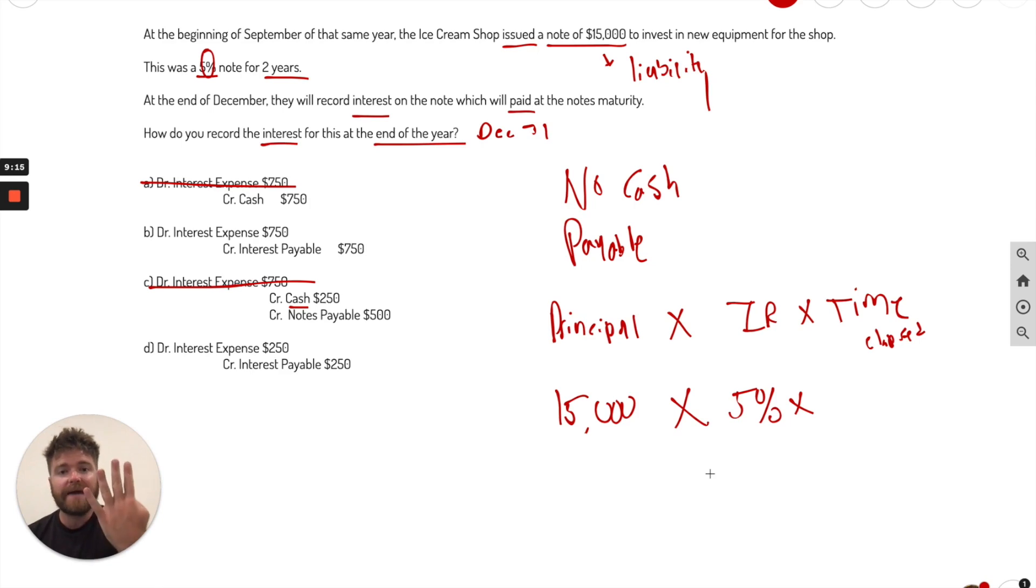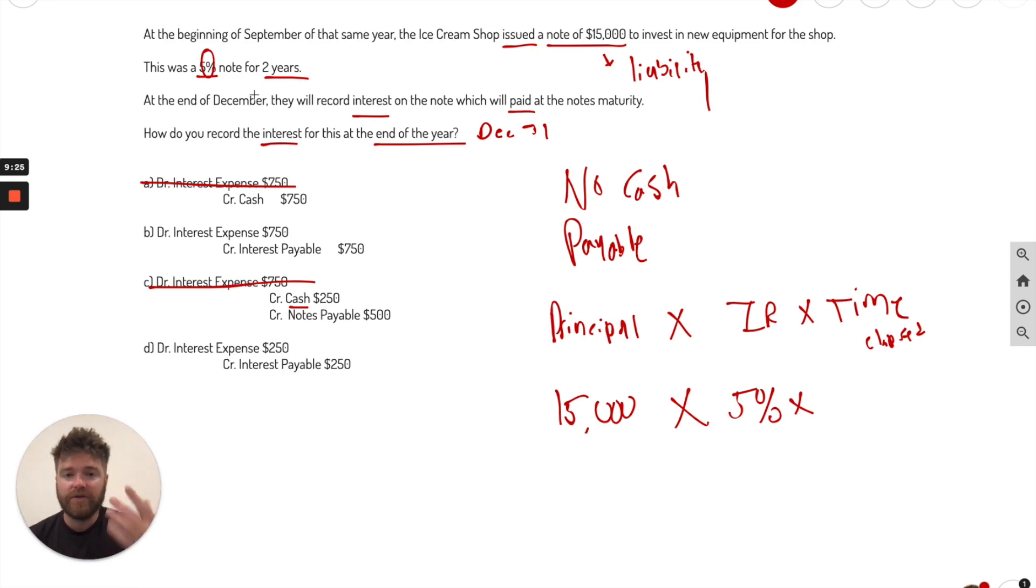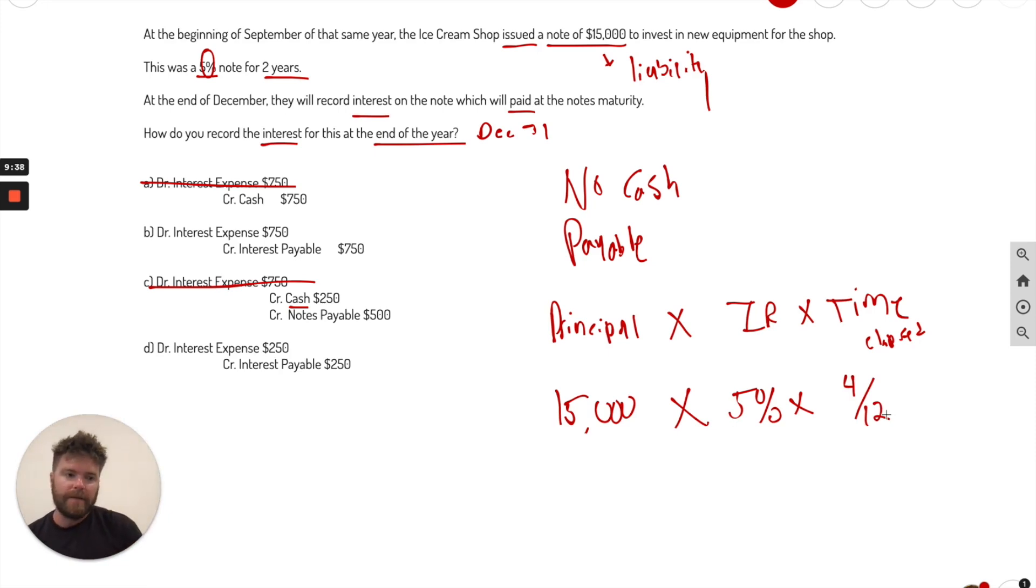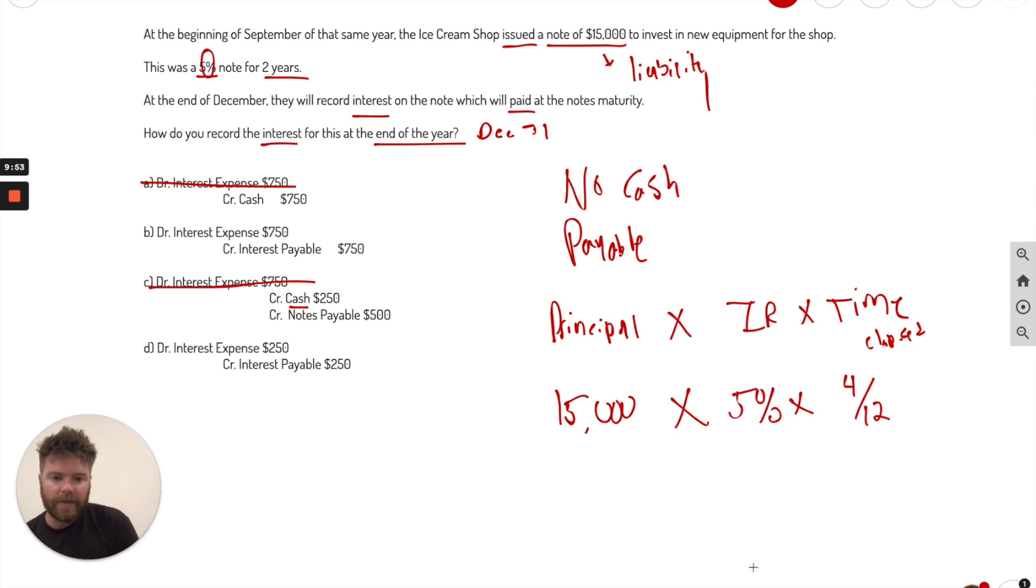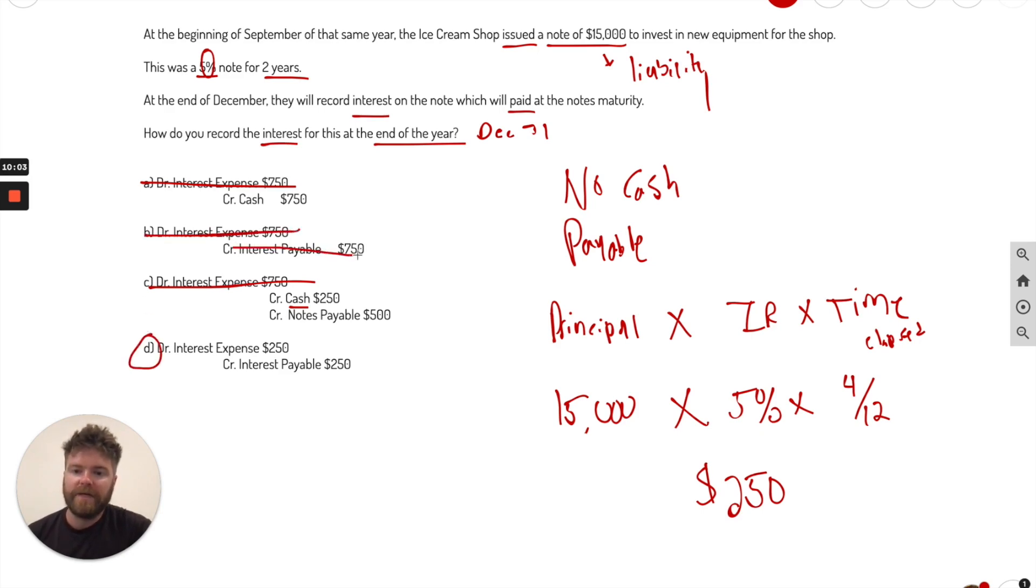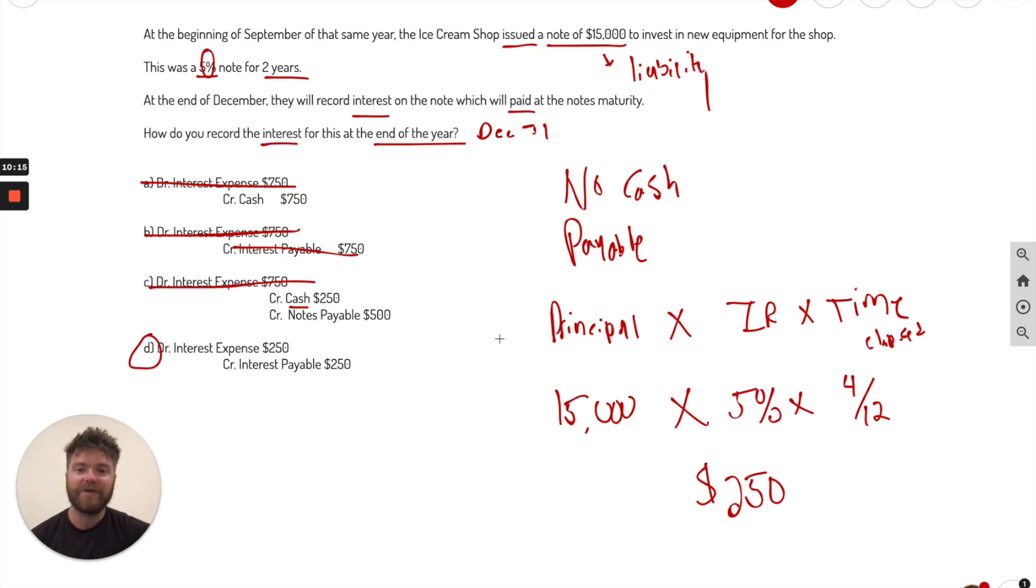And interest, this is also important, is always based around 12 months a year. So four months have passed over 12 months, not two years. It's a very common mistake. I see two years is the life of the note, but we're just focused on interest rate, which is always annual 12 months. So do four divided by 12. Four months have passed over 12. Let's go ahead and calculate this out. And there we are. We get $250. So your best answer is D. So B is wrong. It says $750. We incur an interest expense and interest payable will be paid at the note's maturity at the end of its life.